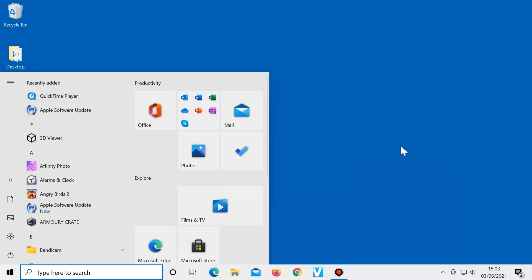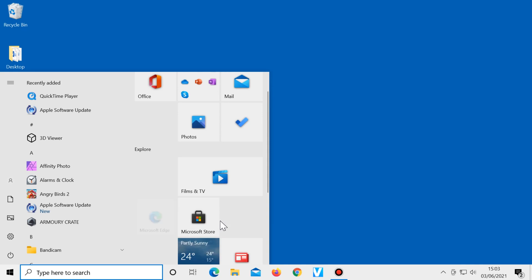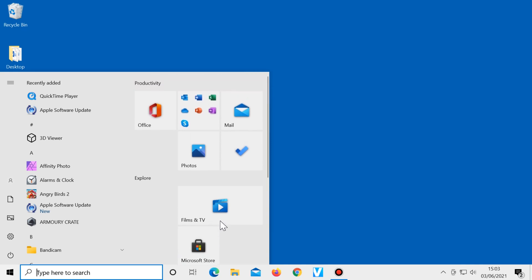You can remove a tile by right-clicking on it and choosing unpin from start, or move a tile by dragging it.